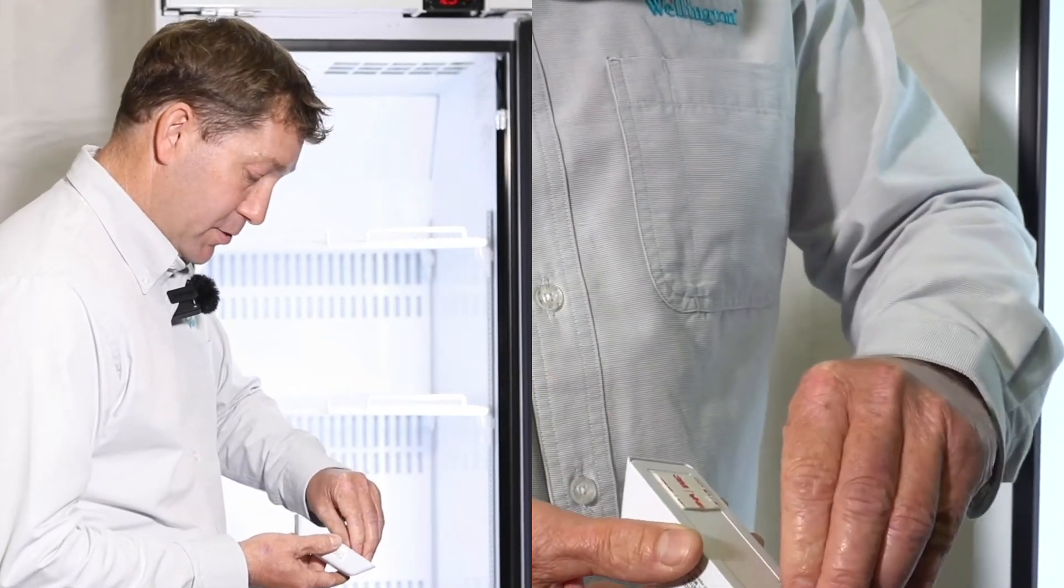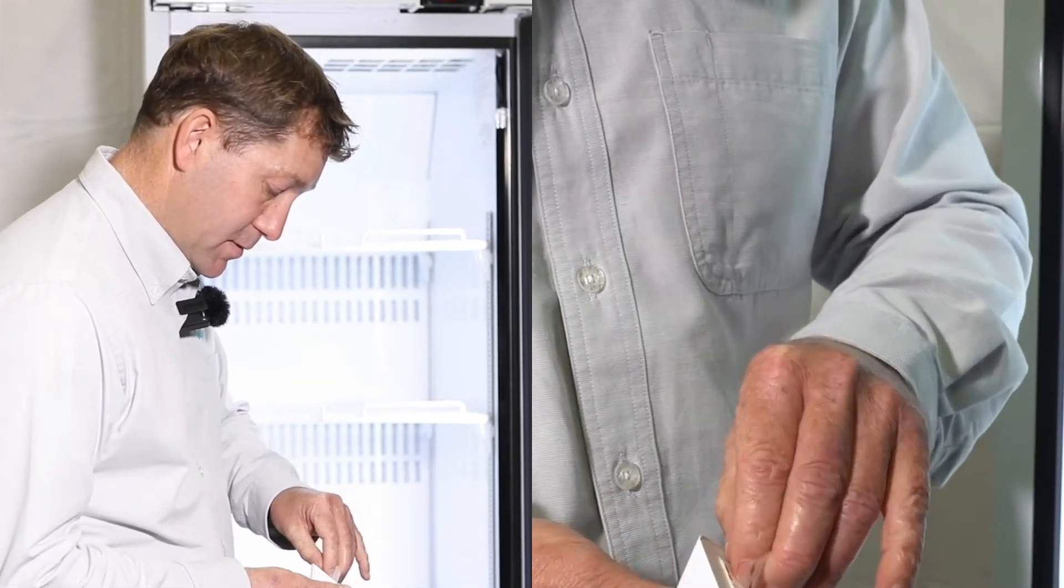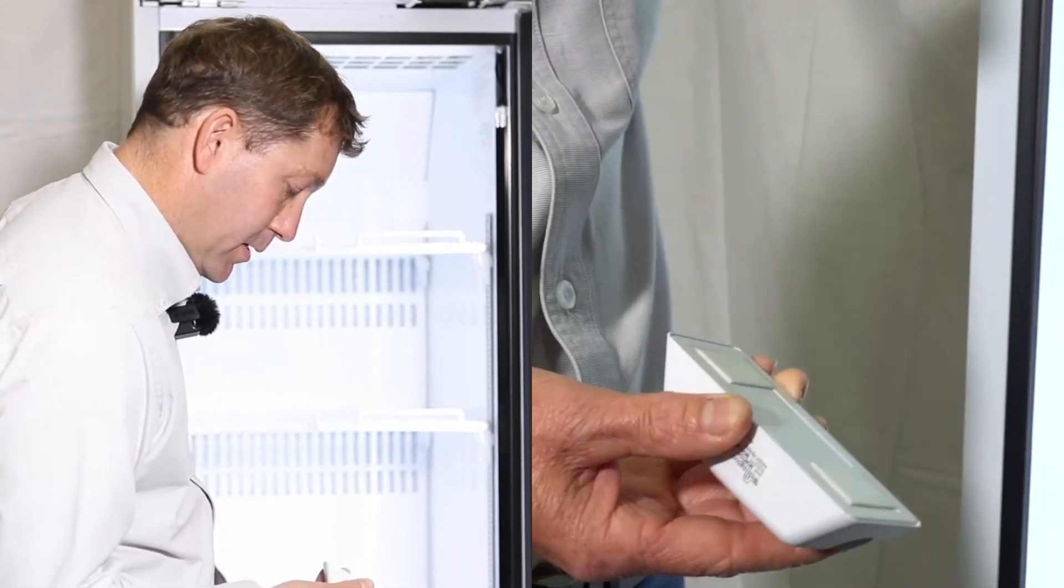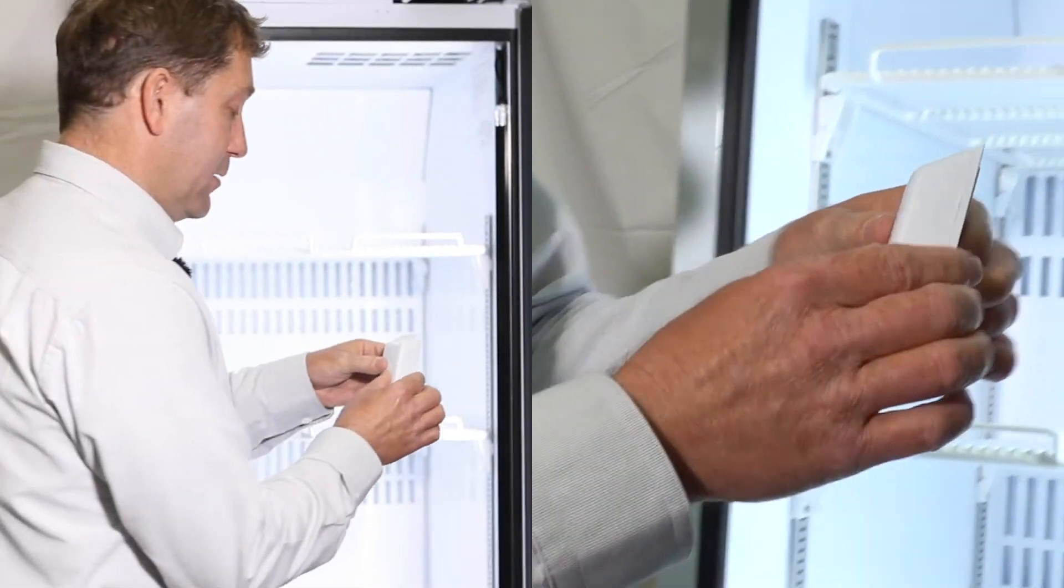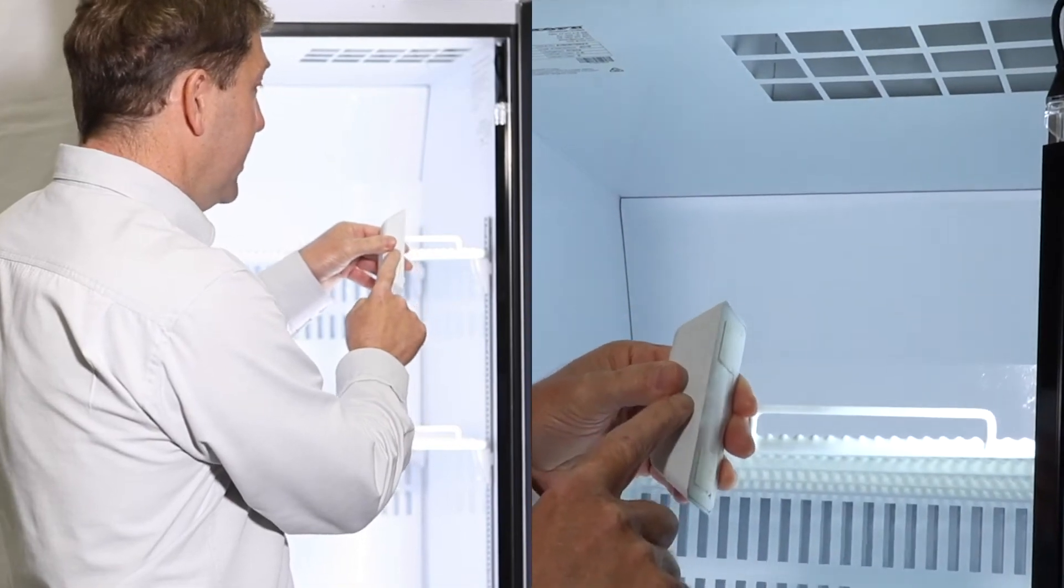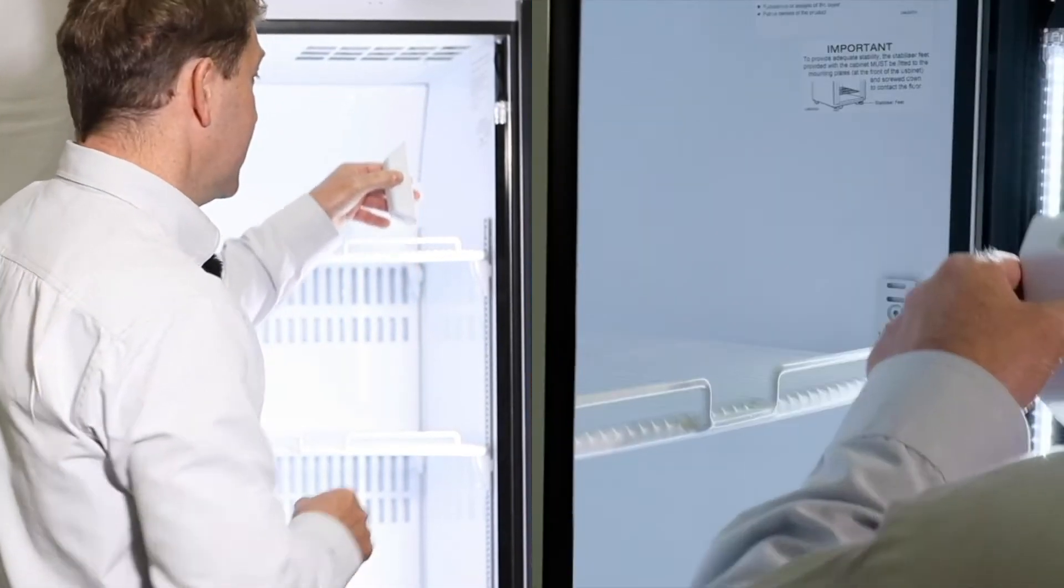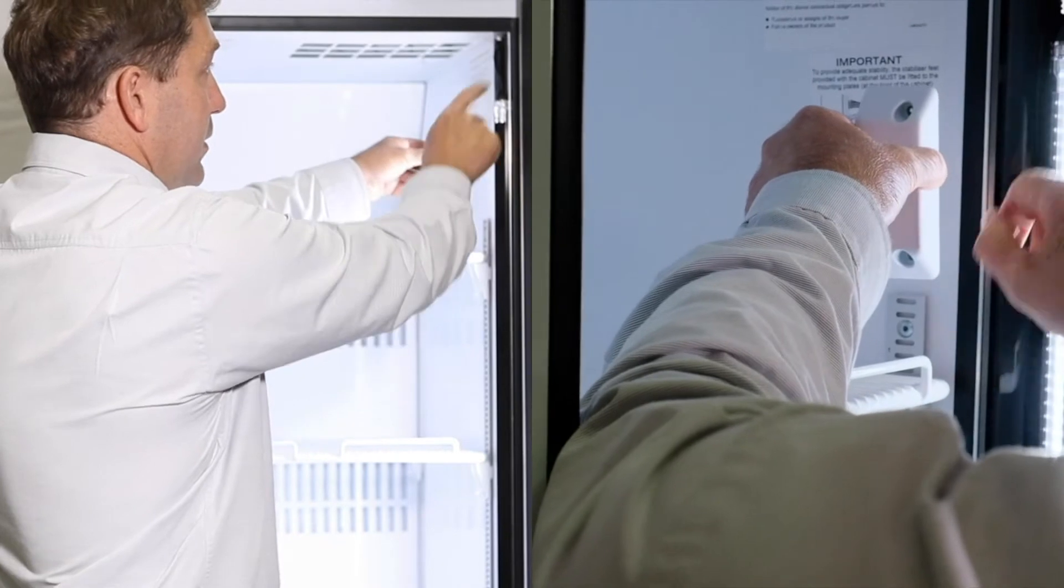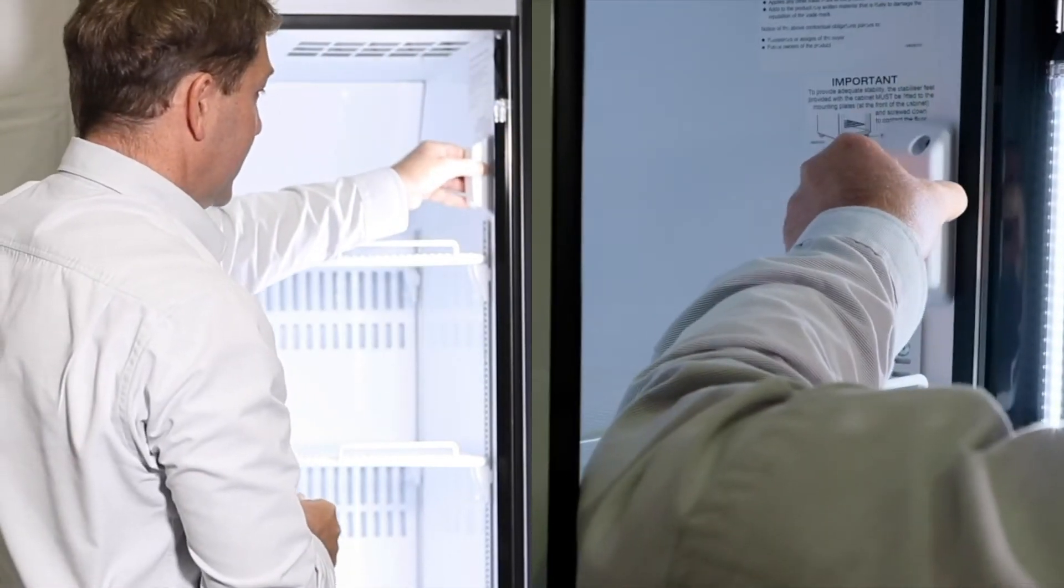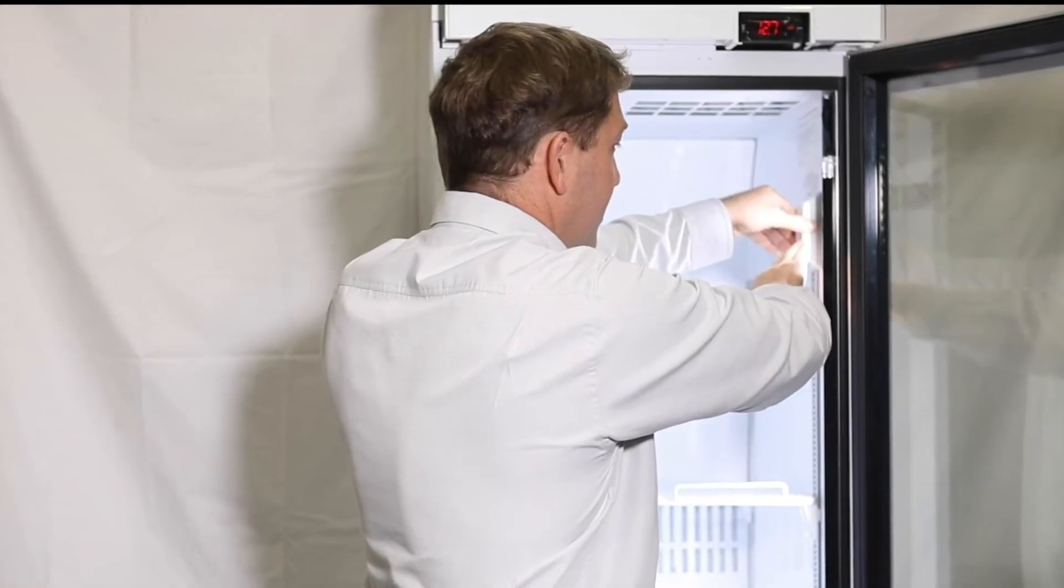Now what we're going to do is we're going to mount this and we're going to remove the sticky pads so it sticks to the side of the cooler. Now it's important how deep into the cooler it is mounted. The front of the monitor here must be within seven centimeters of the front edge of the cooler. So we're going to mount it as far forward as possible here and press firmly.